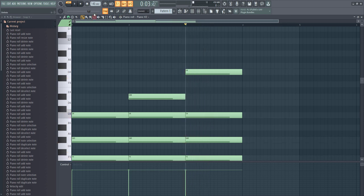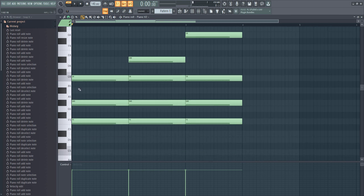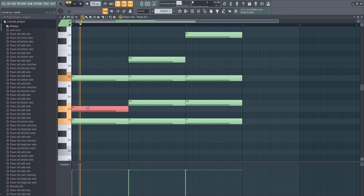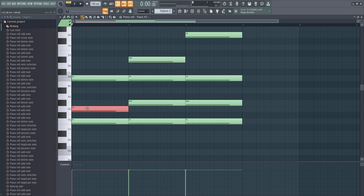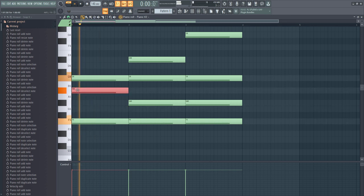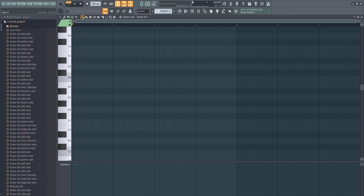We also have suspended two and suspended four chords. What it simply means: you take the third — remember this is 1-3-5 — and either bring it to number two (that's a suspended two, or sus2 chord) or bring it to number four (that's a suspended four, or sus4 chord). You simply take the third and move it to the second or the fourth.